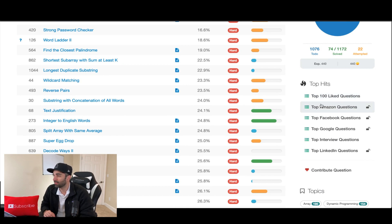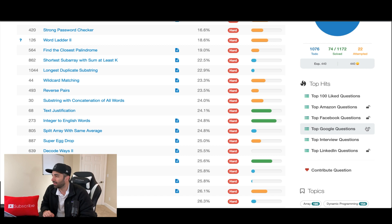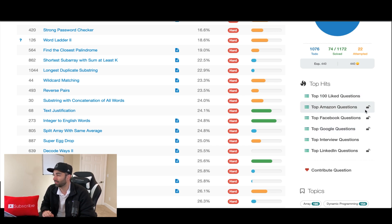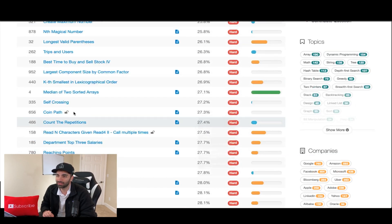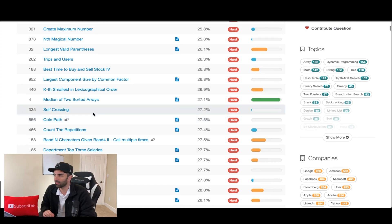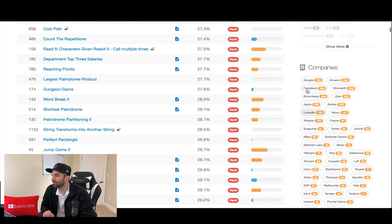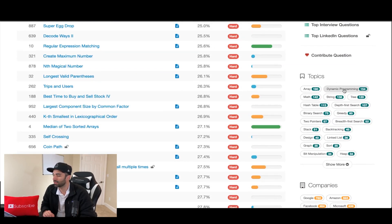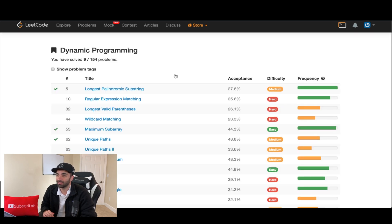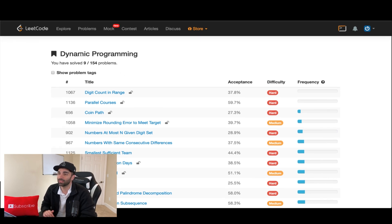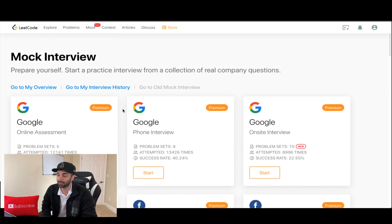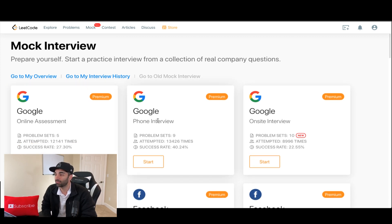You can sort by company — top Amazon questions, top Facebook questions, Google, etc. Some features require a paid subscription, like sorting by company and certain problems. You can also filter by topic; for example, if you go to dynamic programming you can sort by frequency and difficulty. So if you really want to dive deep into a certain topic, LeetCode has a great feature for that. I also like the mock interviews, which do require a subscription.